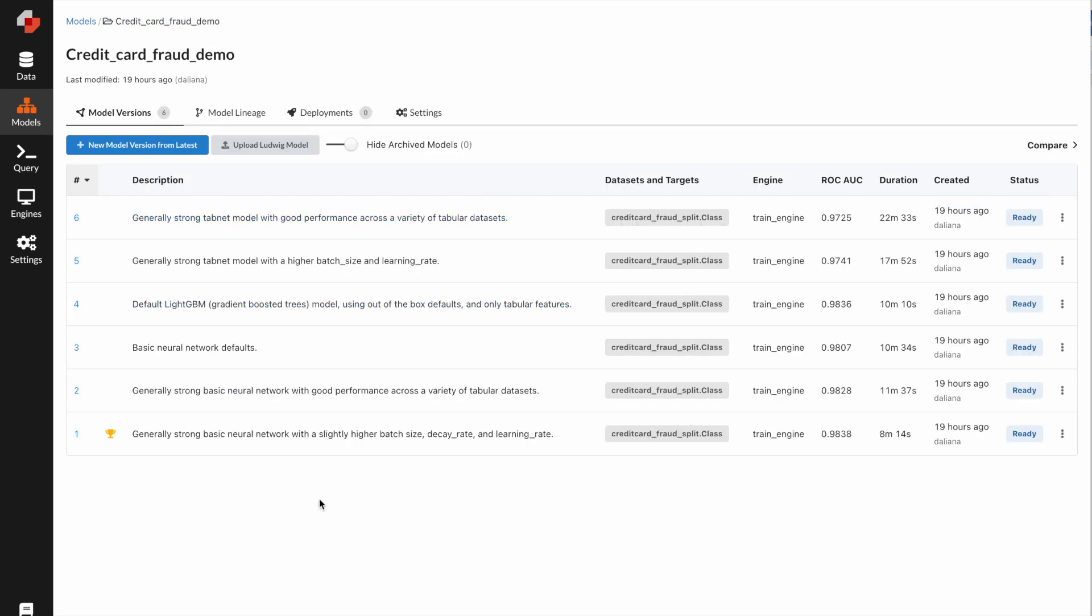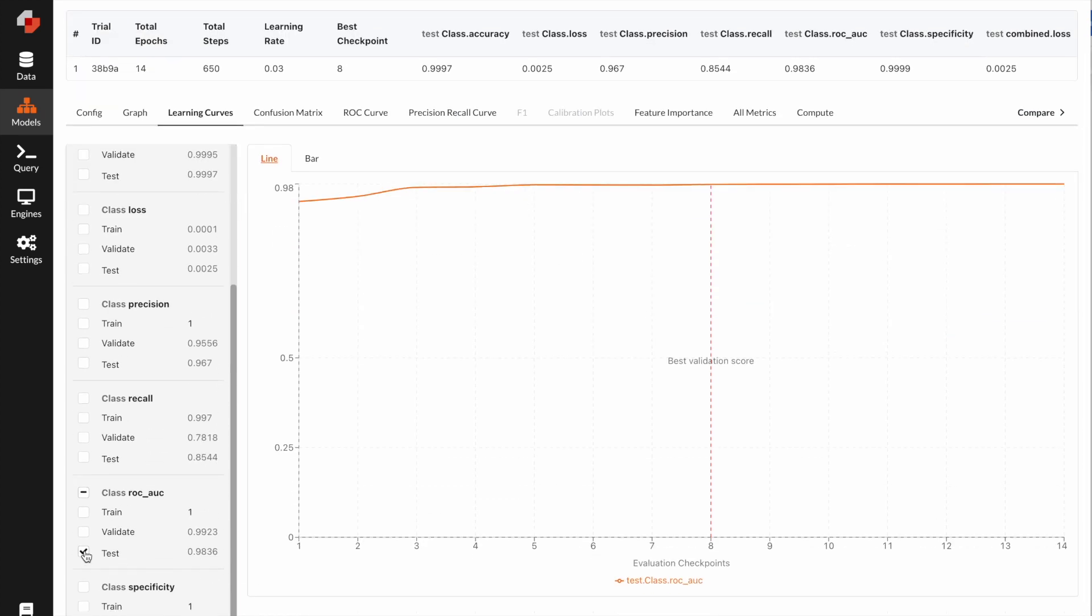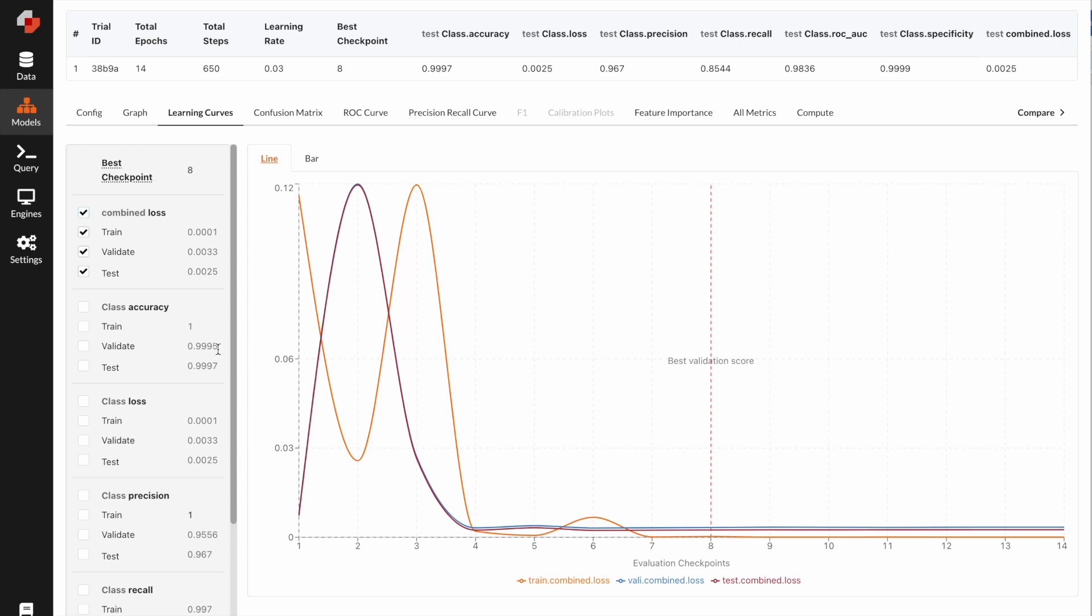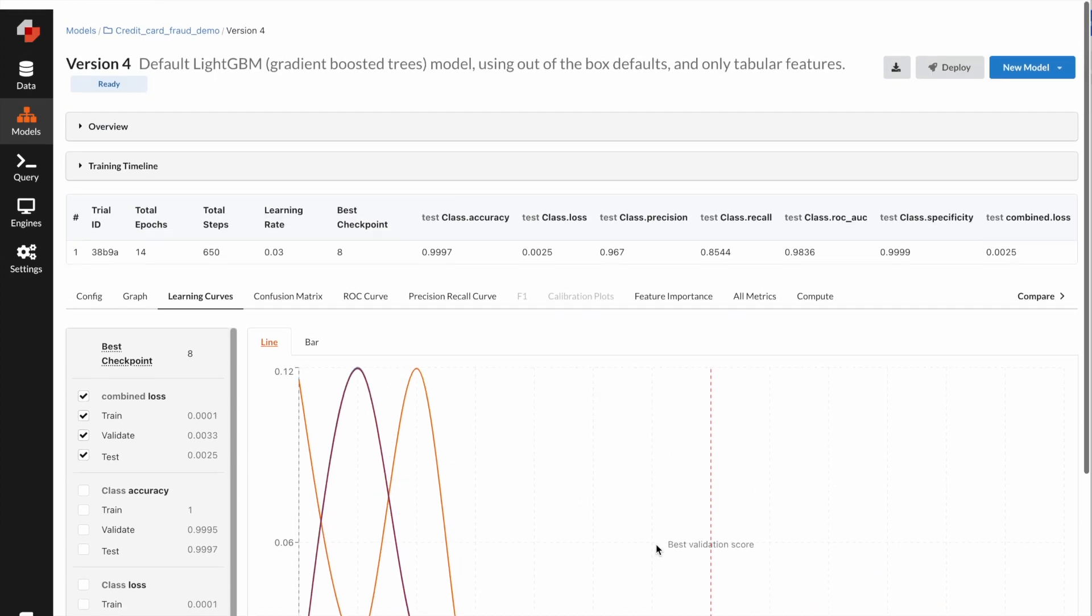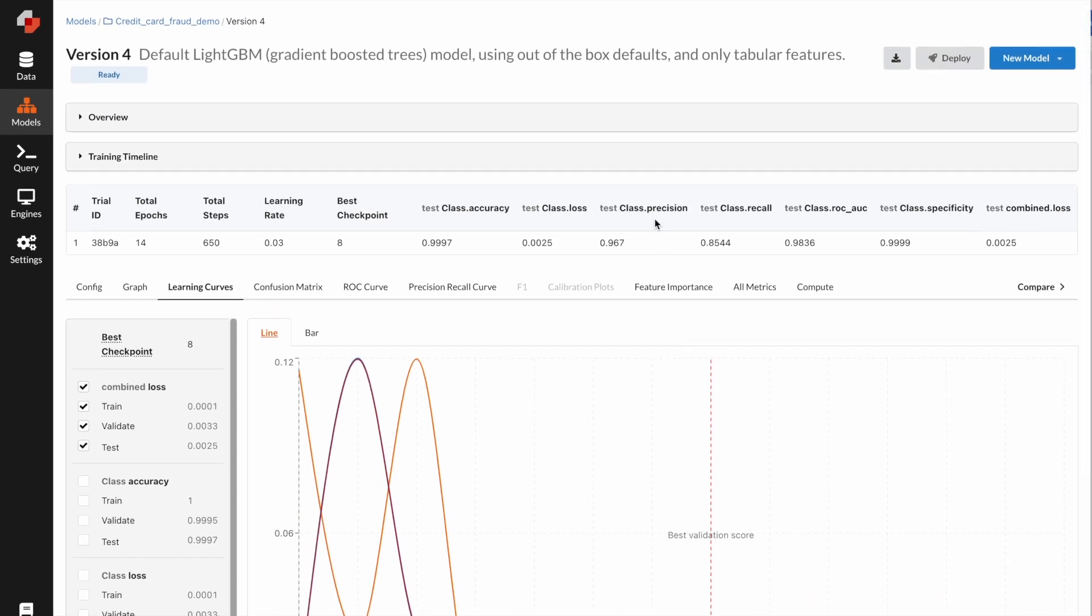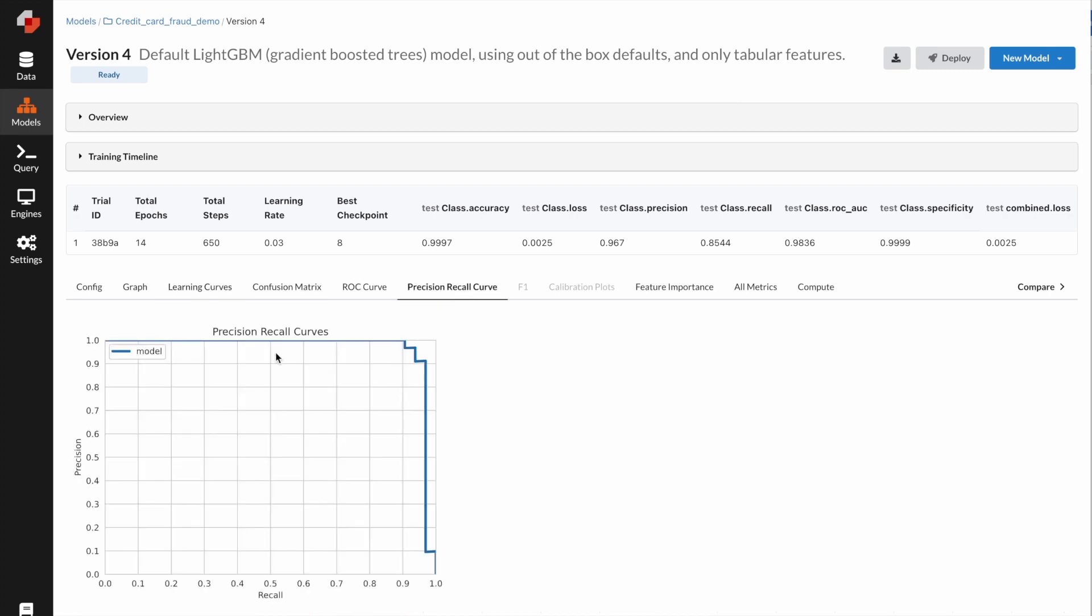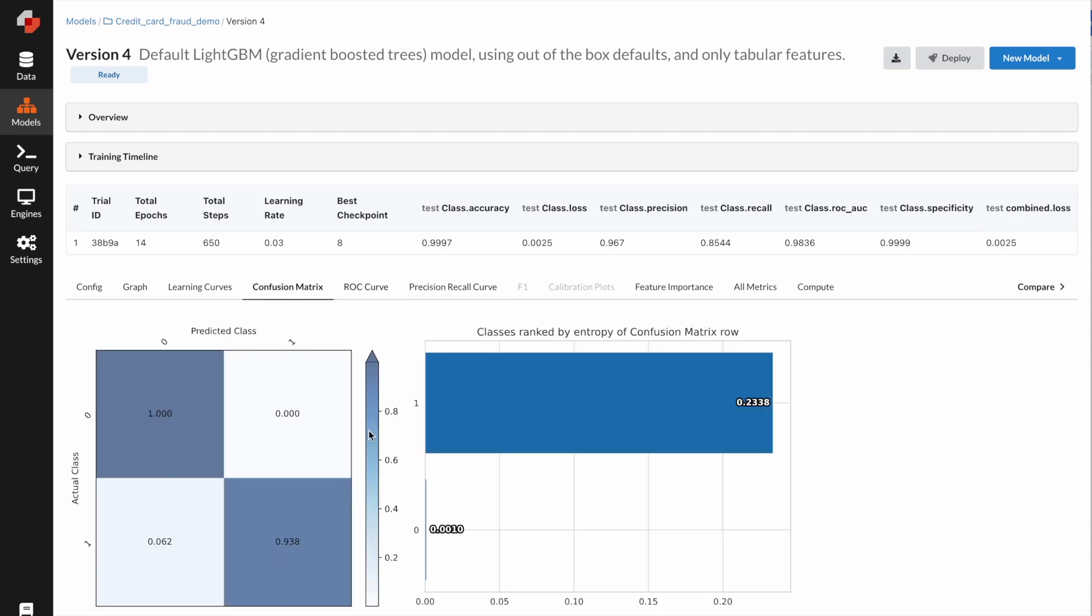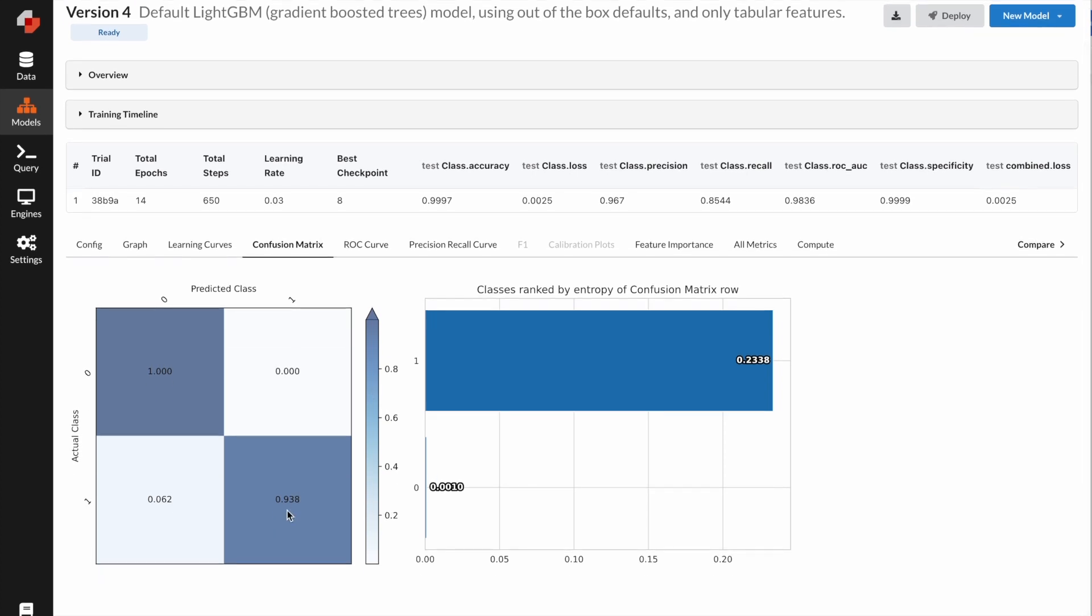Let's see if we can find a better model. Generally for tabular datasets, our light GBM model performs really well. Let's take a look at that. Again, let's look at the learning curve for the loss. It converged after about seven epochs. If you look at the precision recall matrix, this model has a lot higher recall score. You can see the precision recall curve here is very smooth and looks really nice. The confusion matrix also showed us the model is able to classify the fraud cases really well, given this is a highly imbalanced dataset.